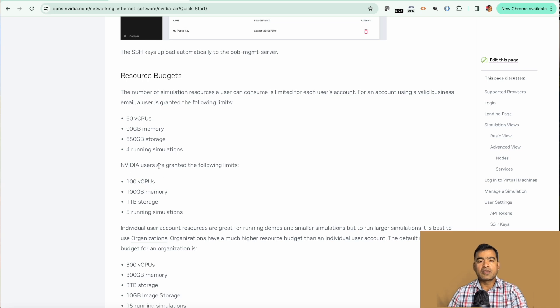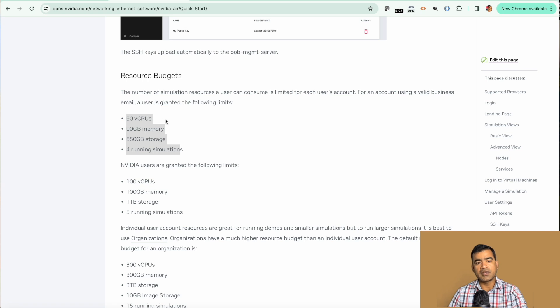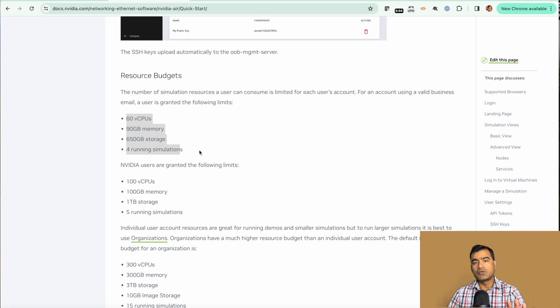I'm assuming you are an outsider so it will be an individual user account. You can see we have been allocated 60 vCPUs, 19 GB of memory, and 650 GB storage for running simulations.